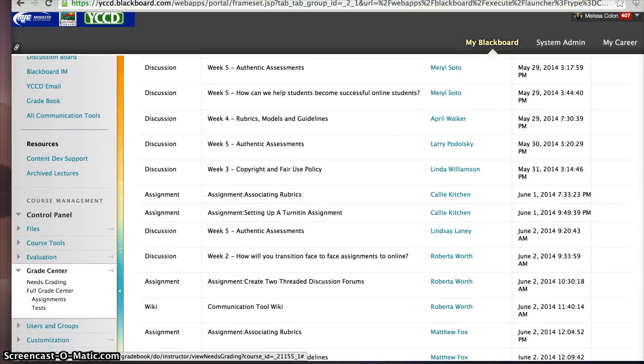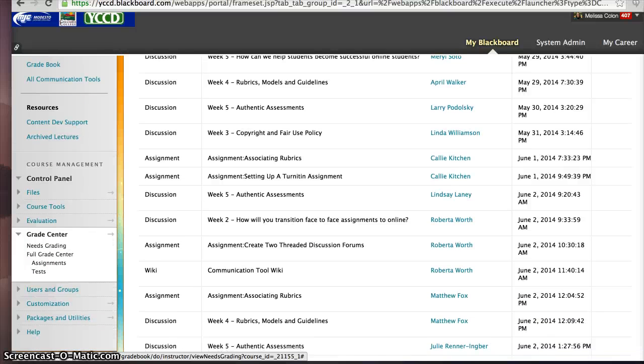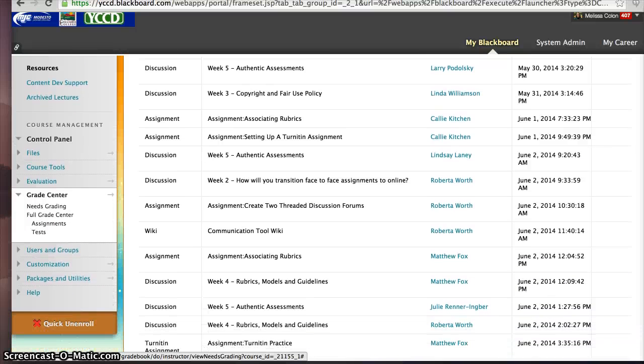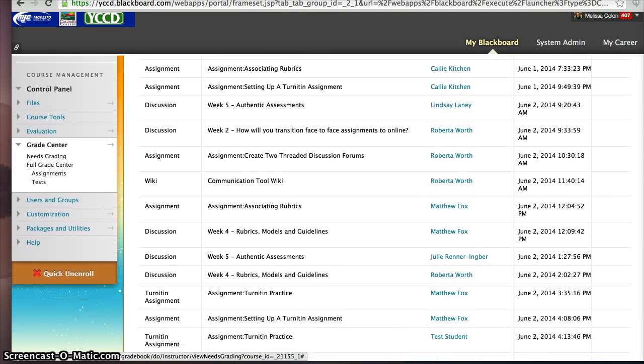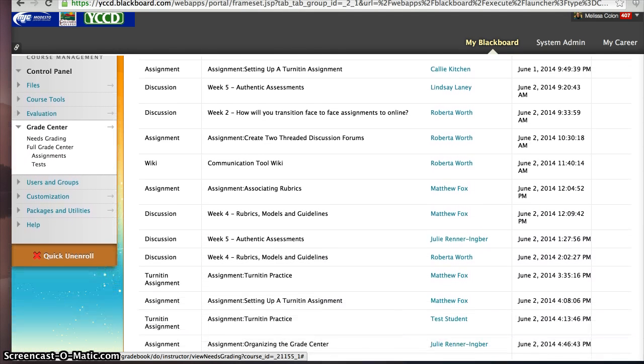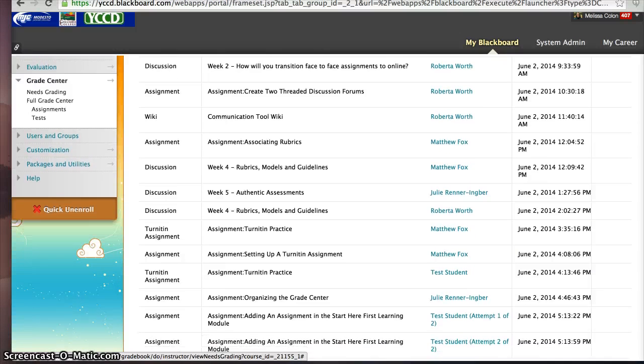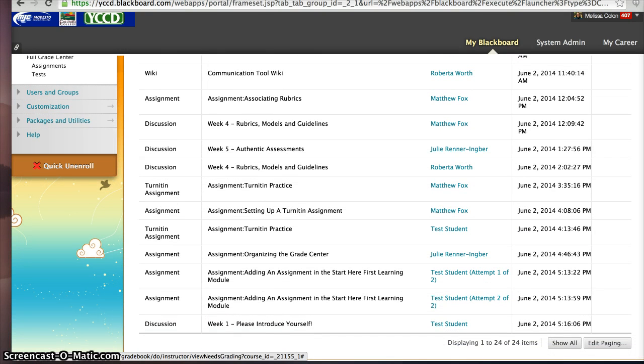There's going to be everything from assessments to assignments to wikis, blogs, journals, anything that your students have actually participated in.